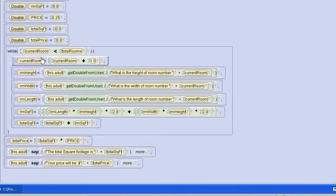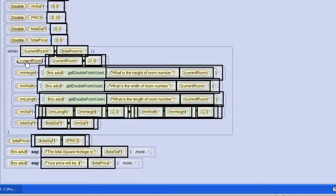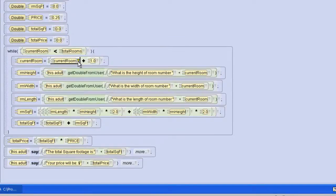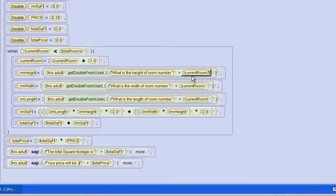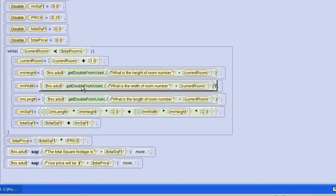Here's where we change the counter. We're changing the current room to equal current room plus one. That way we can use that value for current room when we're asking our user for the values. We'll get the height from the user and tell them it's for room one or whatever our current room is. We'll get the width, we'll get the length.